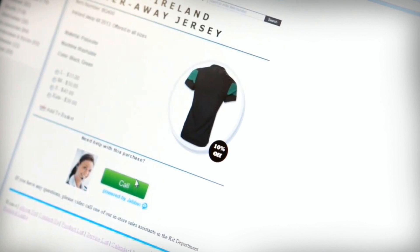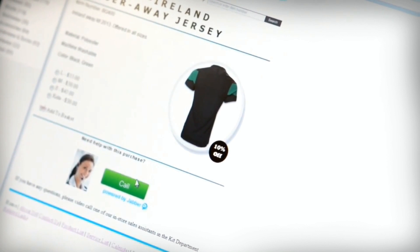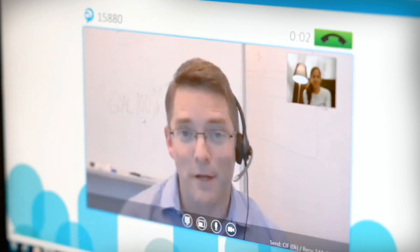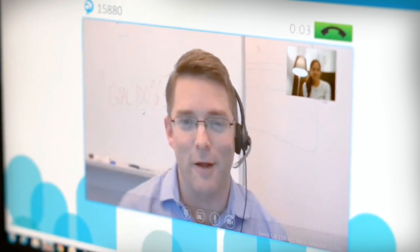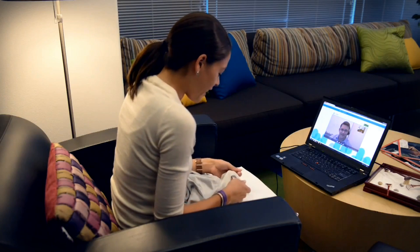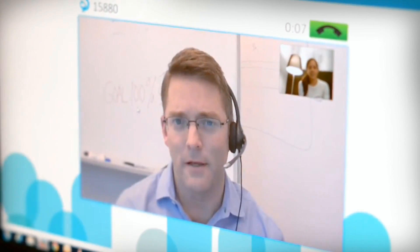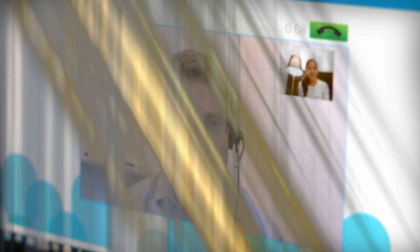When you click on the button or icon, your browser will shoot up. After having checked your internet connection, you're able to make a video call. You hit call and you are able to have a normal video call with someone on the other side.